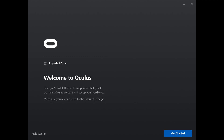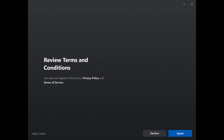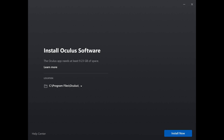Step 2. Click to run the downloaded setup file, which will open to the Welcome to Oculus screen. Click Get Started. Step 3. Review the terms and conditions on the next screen, and then click Agree if you want to move forward. The next screen asks where you want to install the Oculus software. Choose the location where you want to install the Oculus app on your computer, and then click Install Now.